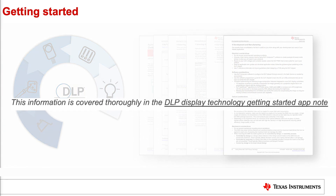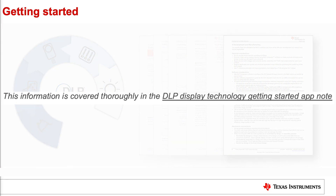Please be aware that all of this information is covered in detail in our DLP display getting started application note. You can click on the link below to download it.